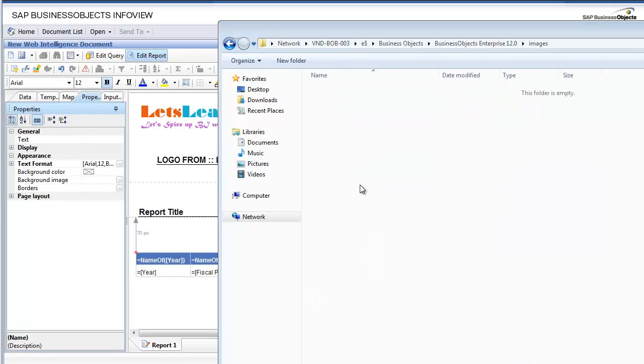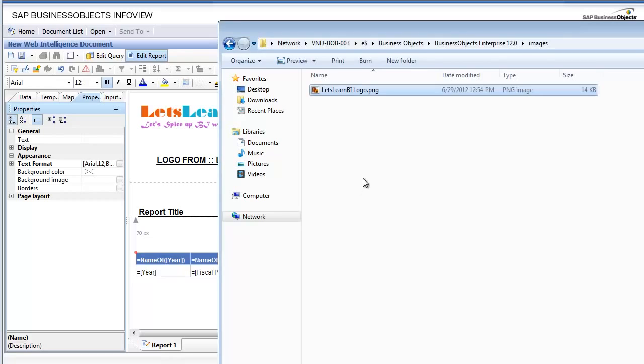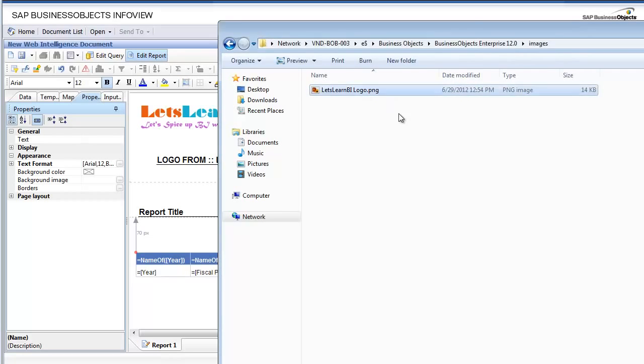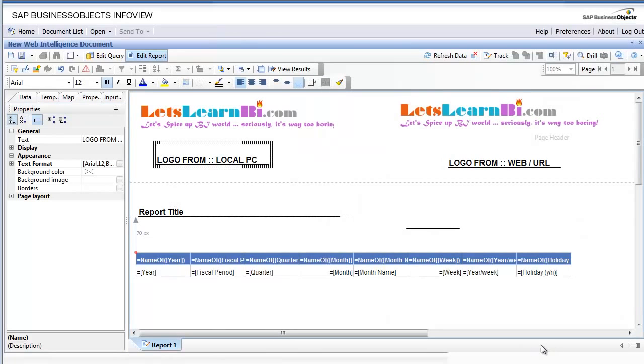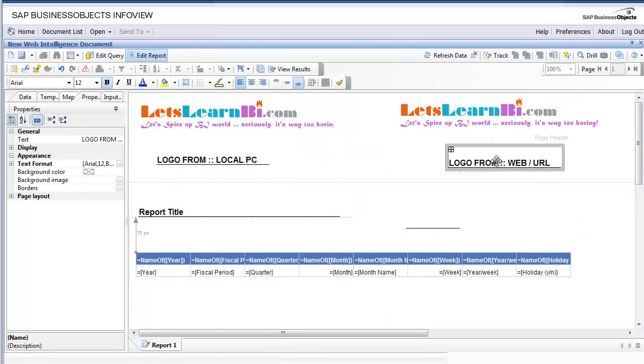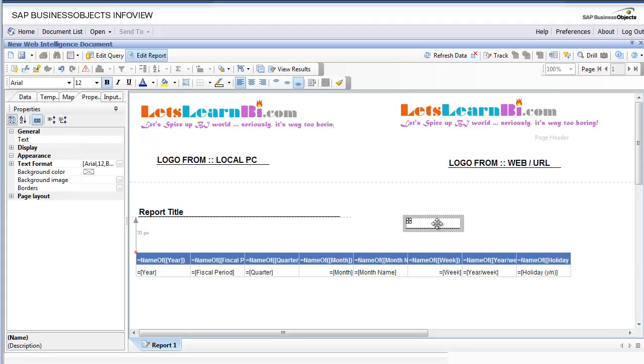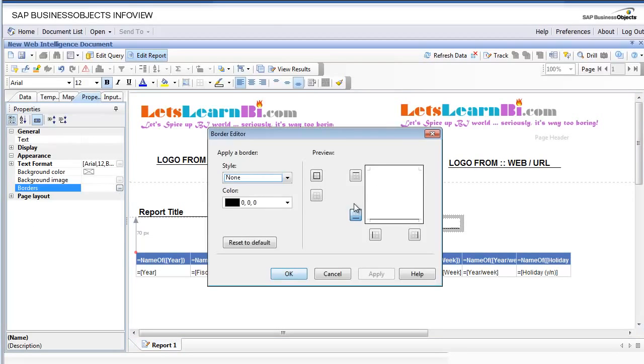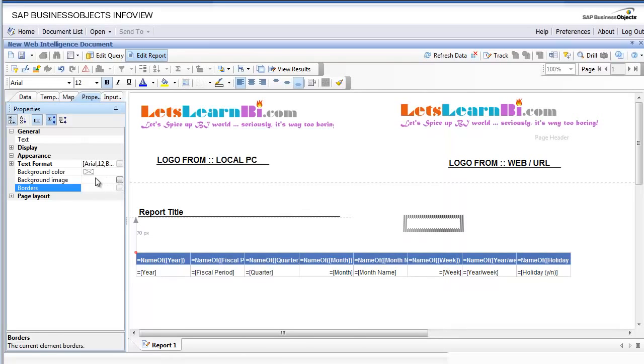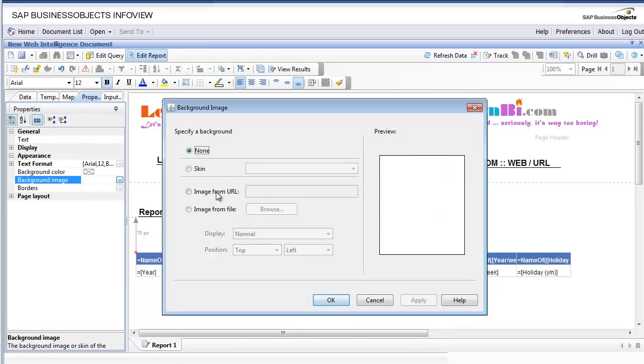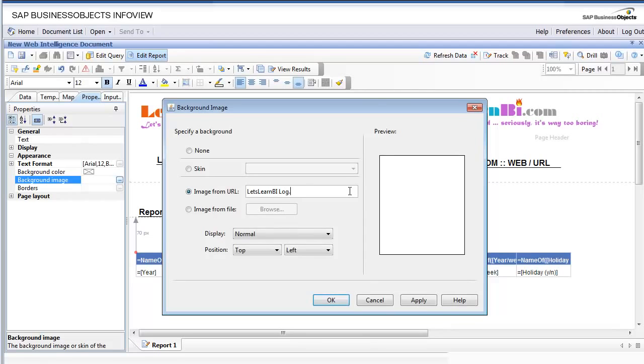All you need is the name of this logo file, and you have to give this to your Web Intelligence developers. They can go to background image and in the URL image they can simply type in the logo name including the extension - image extension, whether it's PNG or JPEG or whatever. It also takes in spaces as you can see.